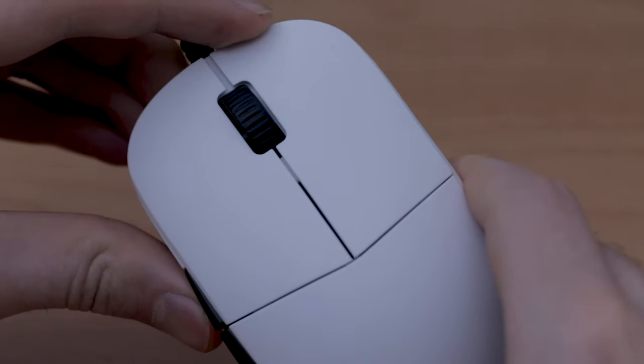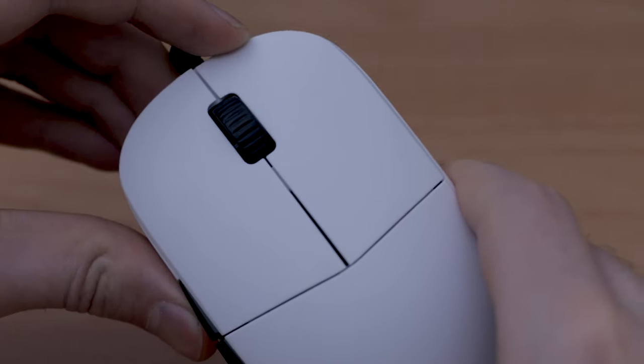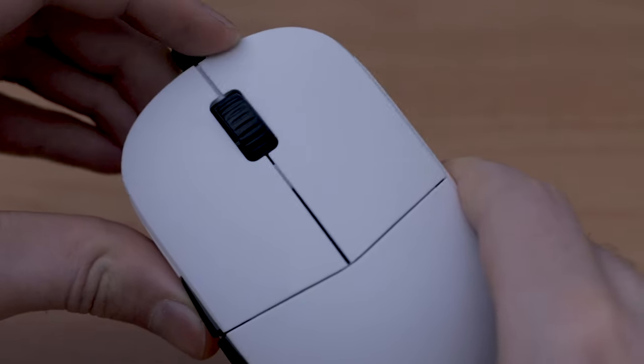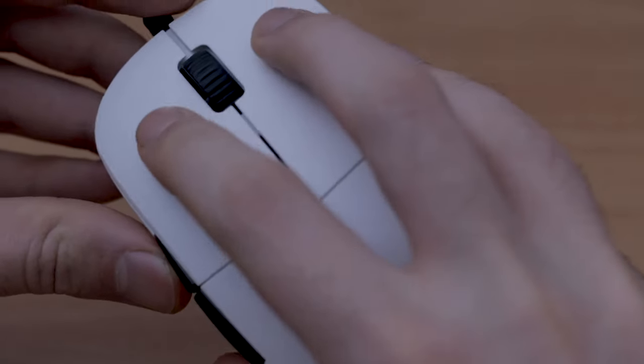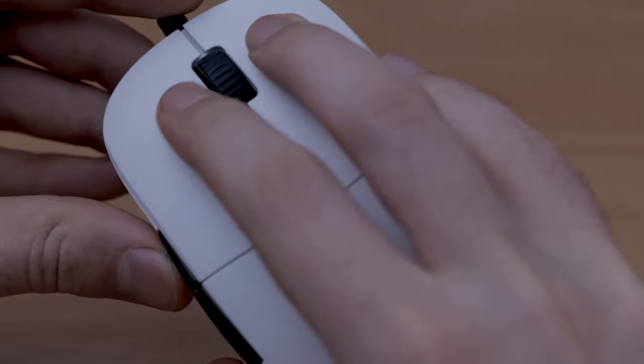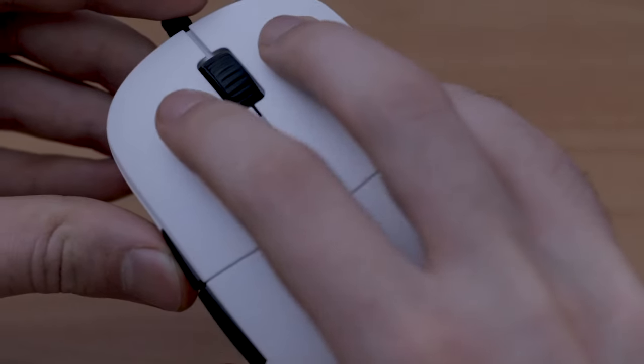Its weight is also pretty damn good. Not the lightest, but given that it doesn't have a honeycomb design and it's like a medium-sized mouse, it's just good.